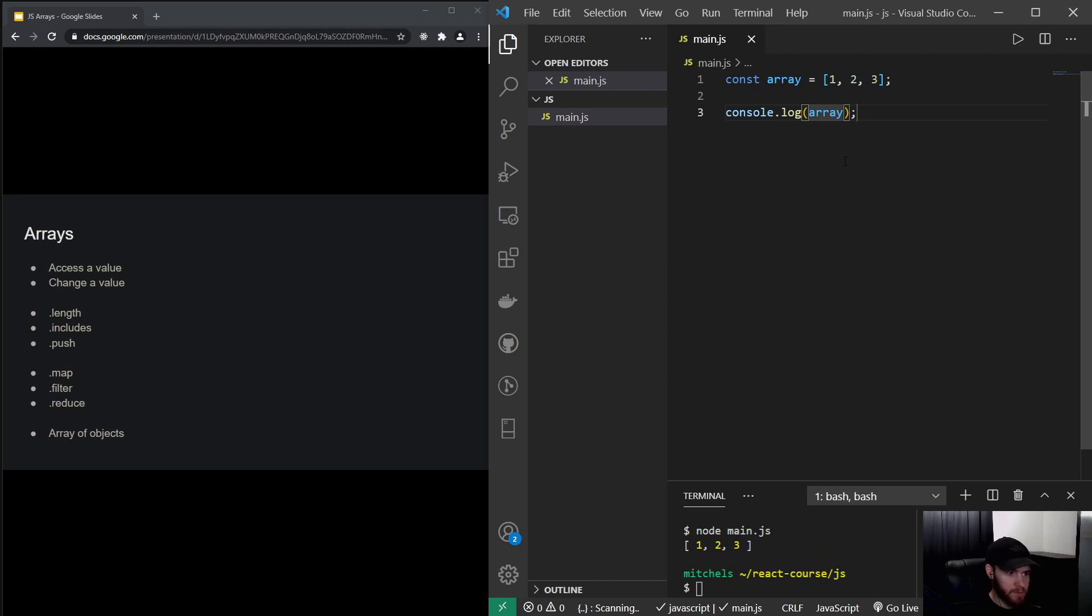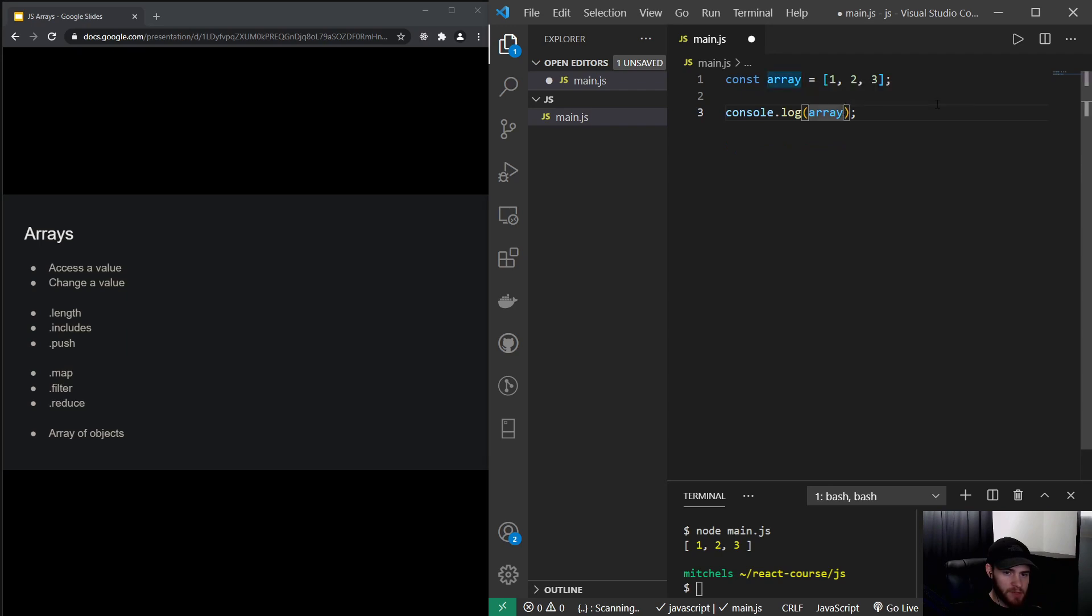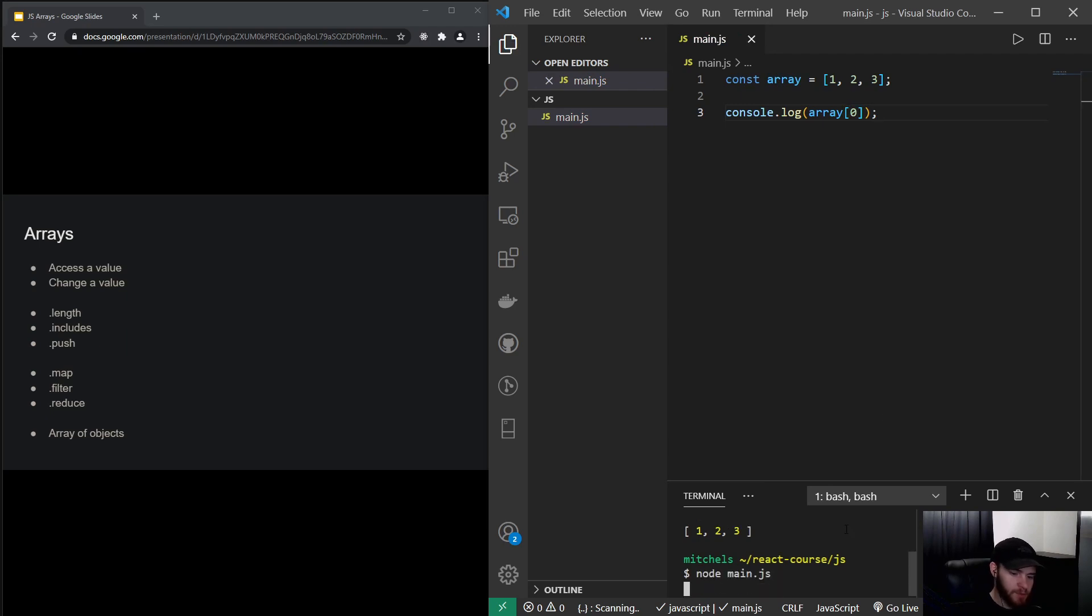Now just as with JavaScript objects, I can access a value from this array. But in objects we do have a key-value pair. But since this array does not have any names, it only has values. We can access it by again using the square brackets. And now if I type zero...